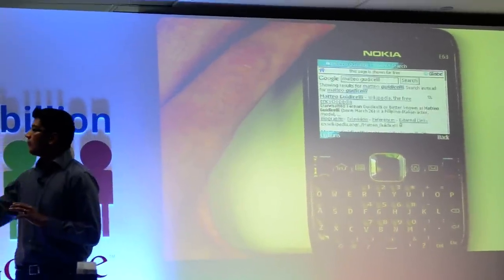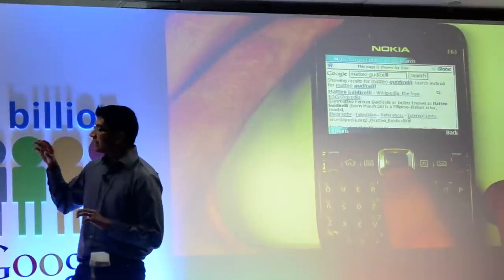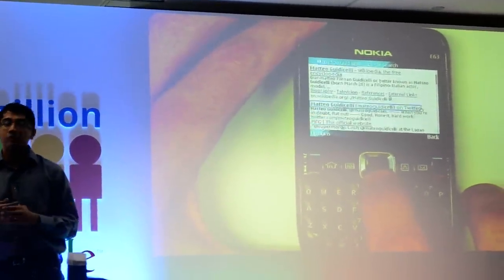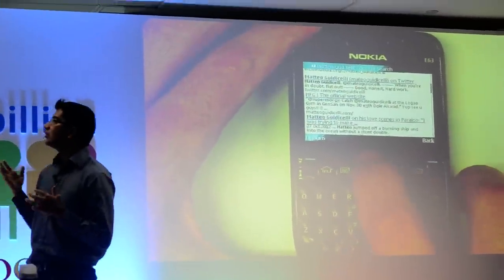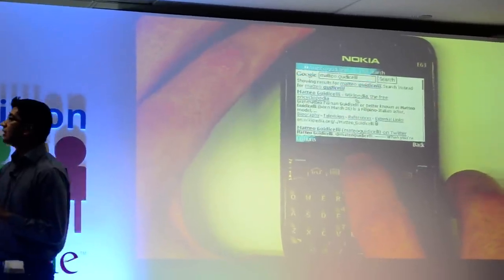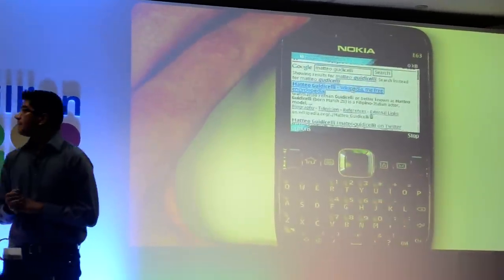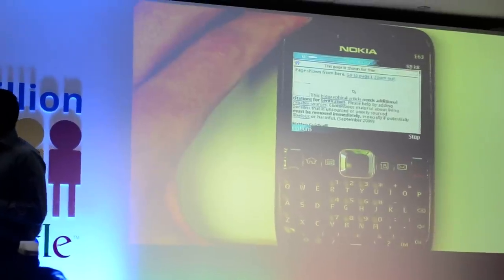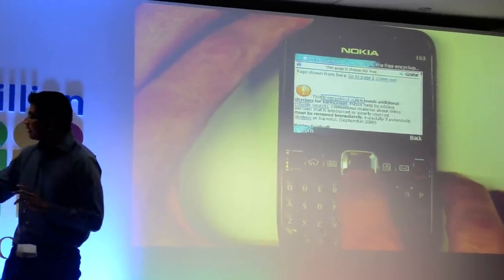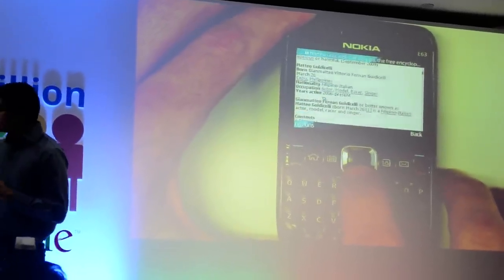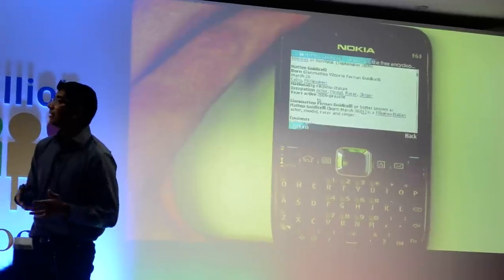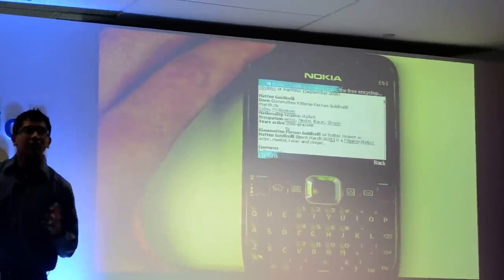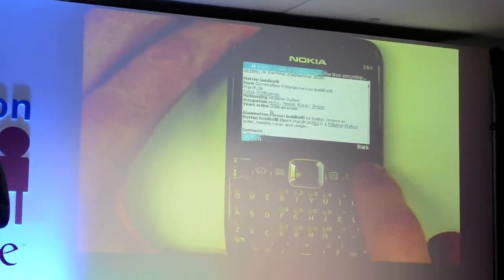And when I search for Mateo Gattachelli within Freezone, you can see the 10 familiar blue links you get whenever you do a Google search. And since I want to find out more about this person, let's go to his Wikipedia page. So if I go to his Wikipedia page, I can see, if you scroll down, that he's Filipino and he's not only an actor, he's a model, he's a racer and a singer. That explains his popularity in the Philippines.